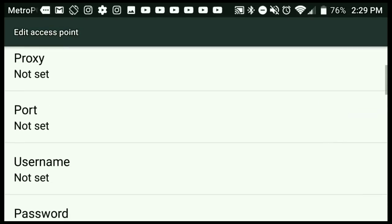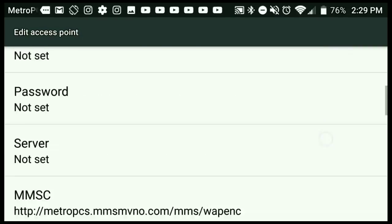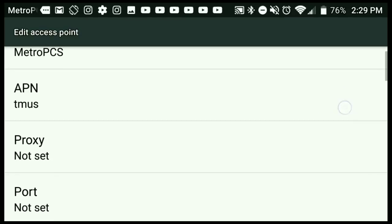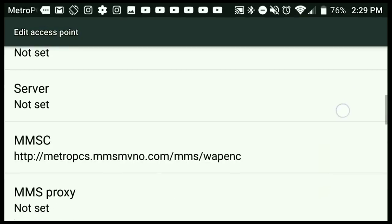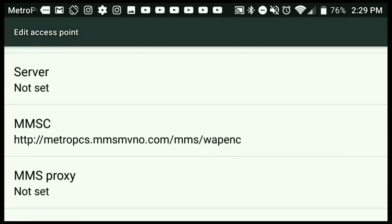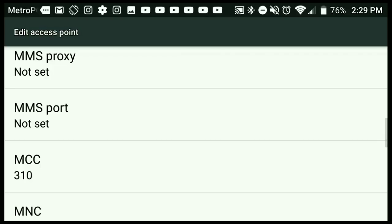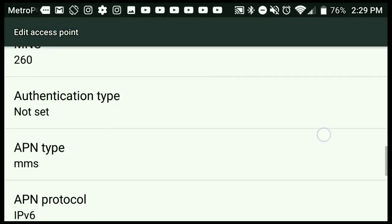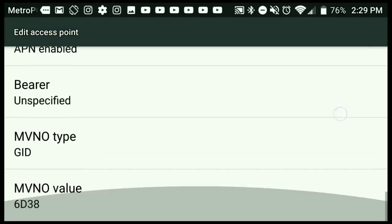You can also put this one in as well. I'll go through this one really fast. Metro PCS, APN tmus. You got to do these the exact same way, so no capitals or punctuations. Then you go to MMSC http://metropcs.mmsmvno.com/mms/wapenc, and then 310 260 again, APN enabled, and APN type mms.